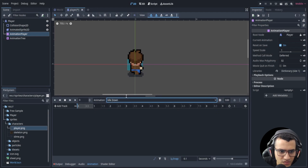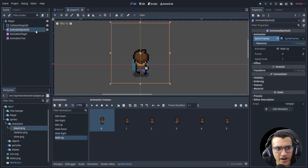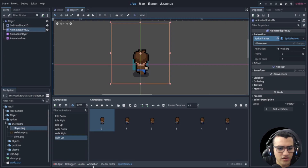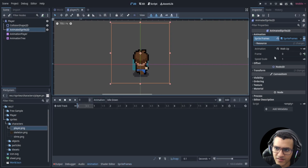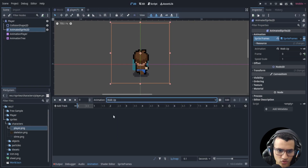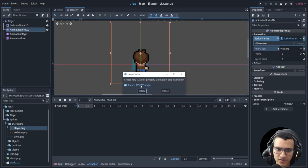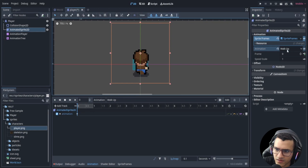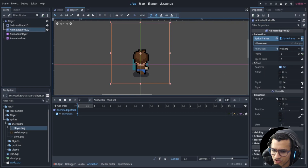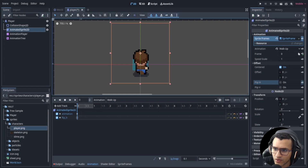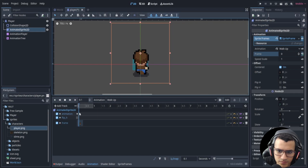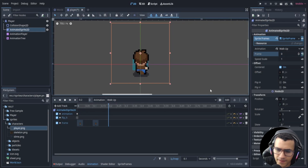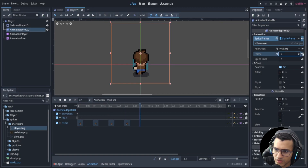Each animation has to be done carefully. Click the AnimatedSprite so it shows up, then use the Animation panel at the bottom. Select 'walk up', key the animation — don't create a reset track. We also need to key the 'flip_h' property as false, then key the frames.